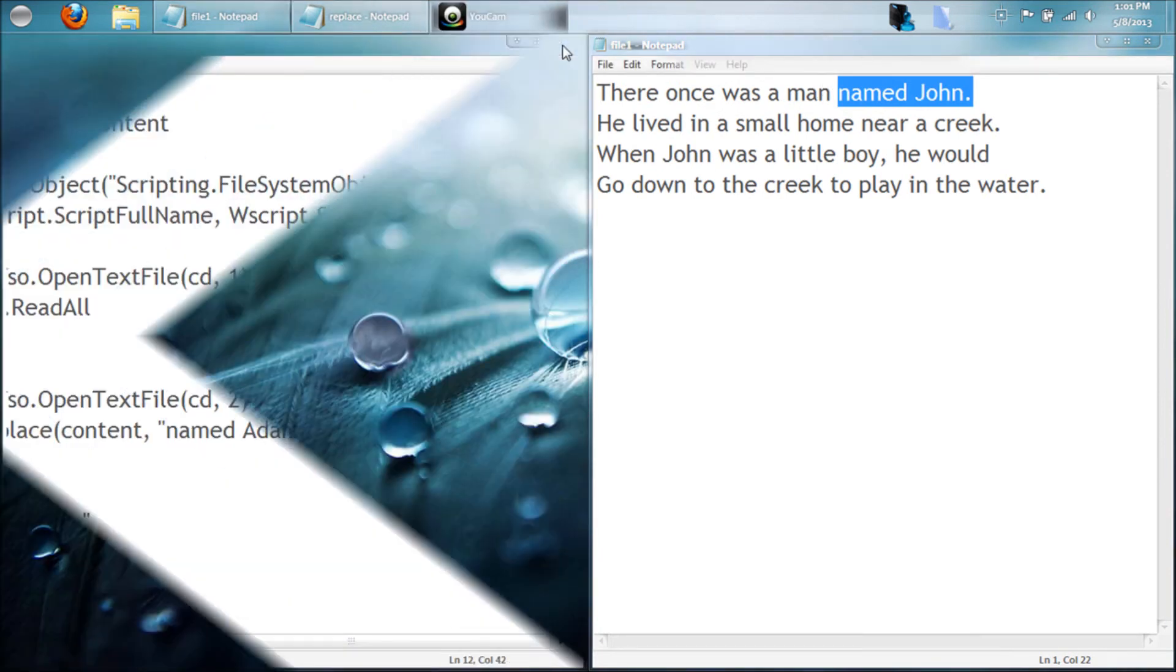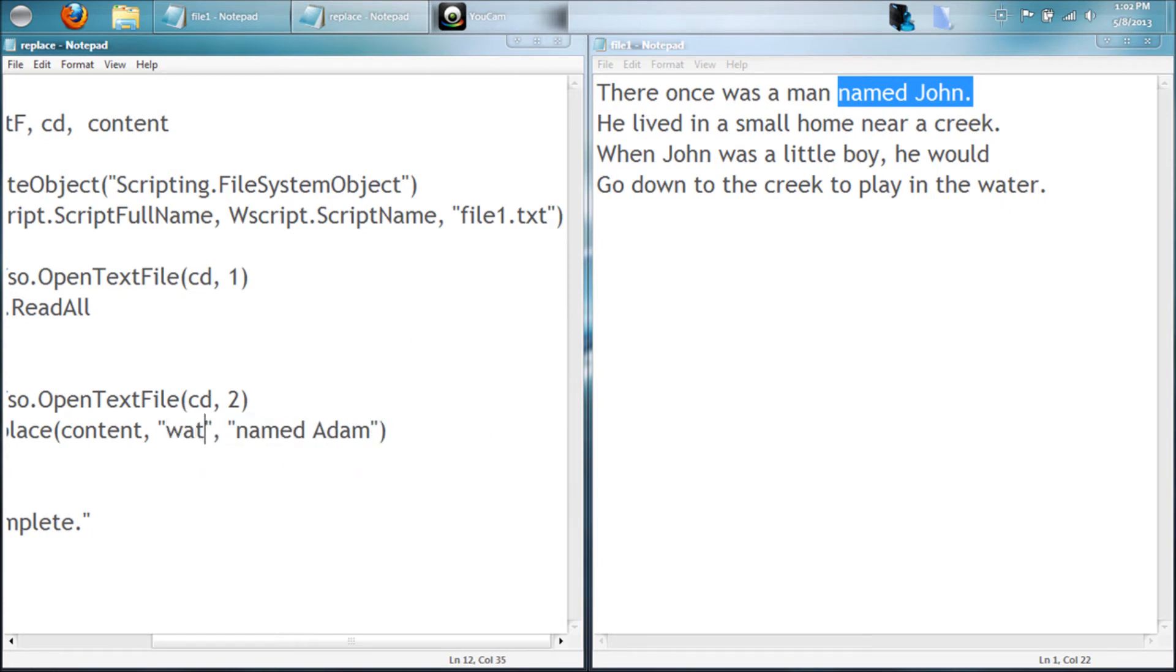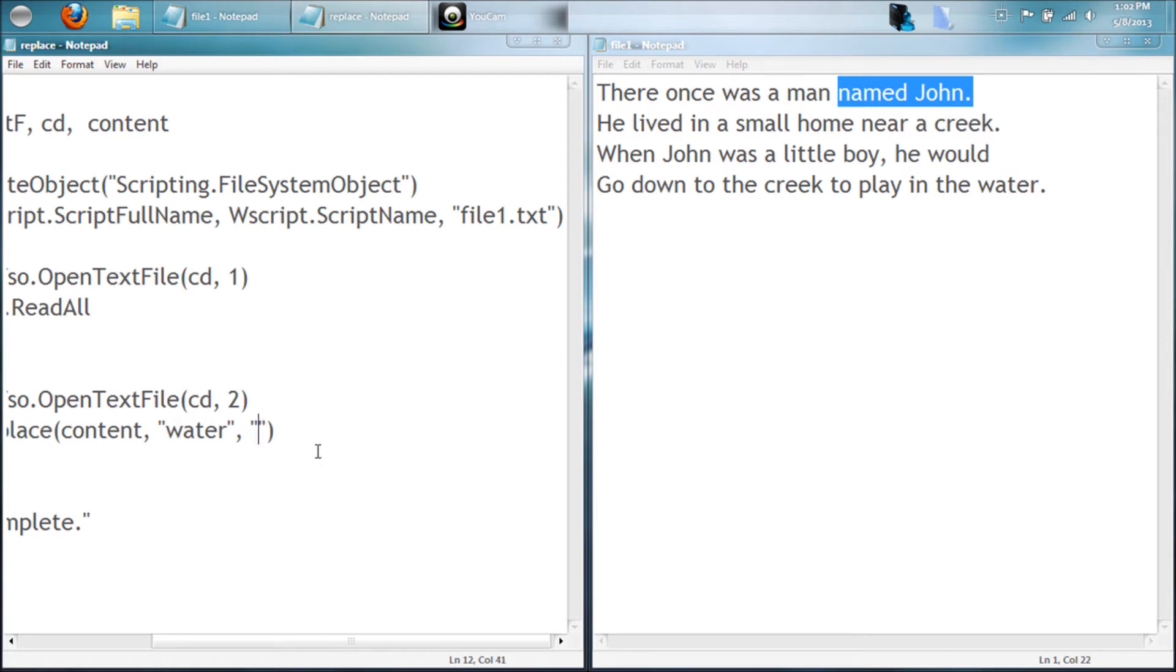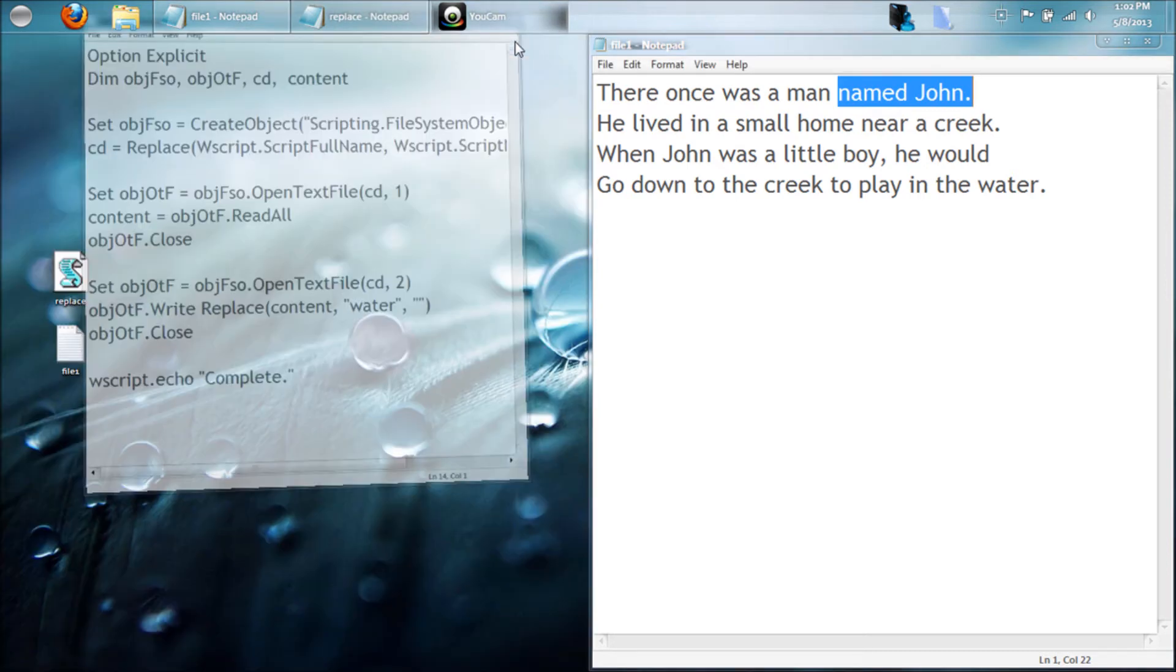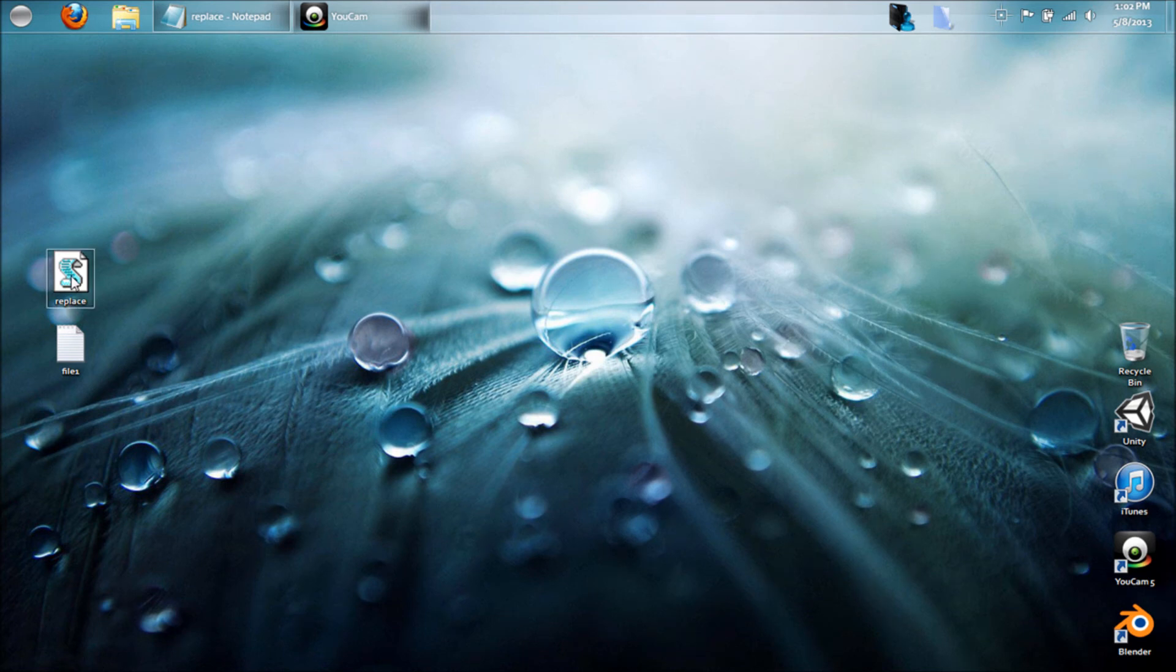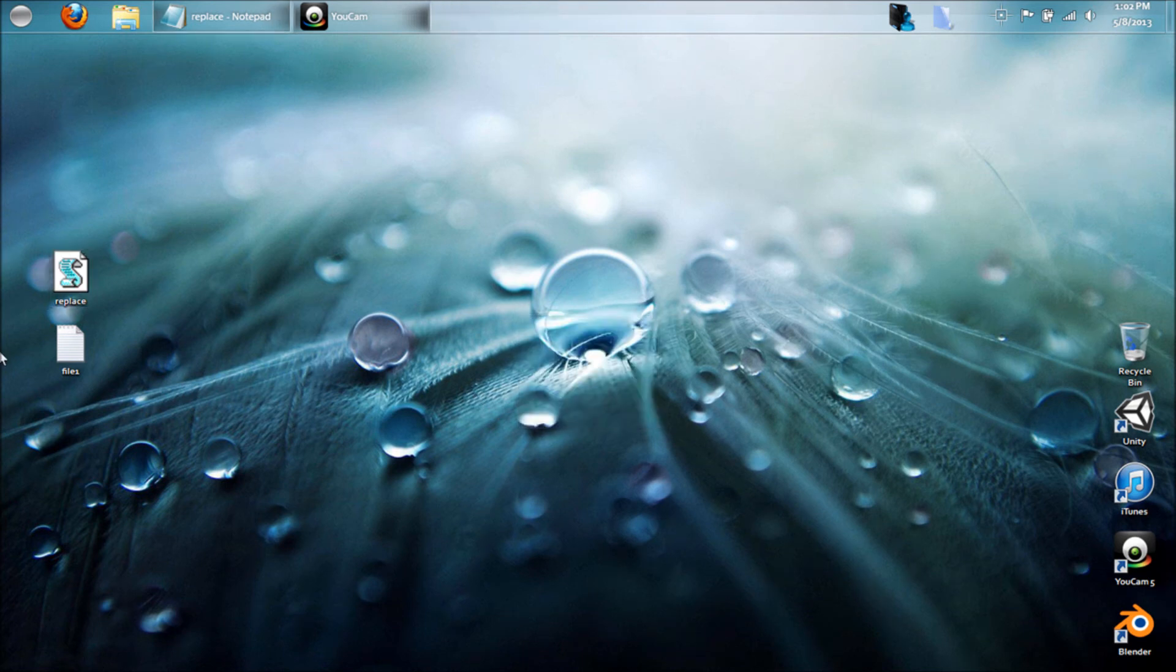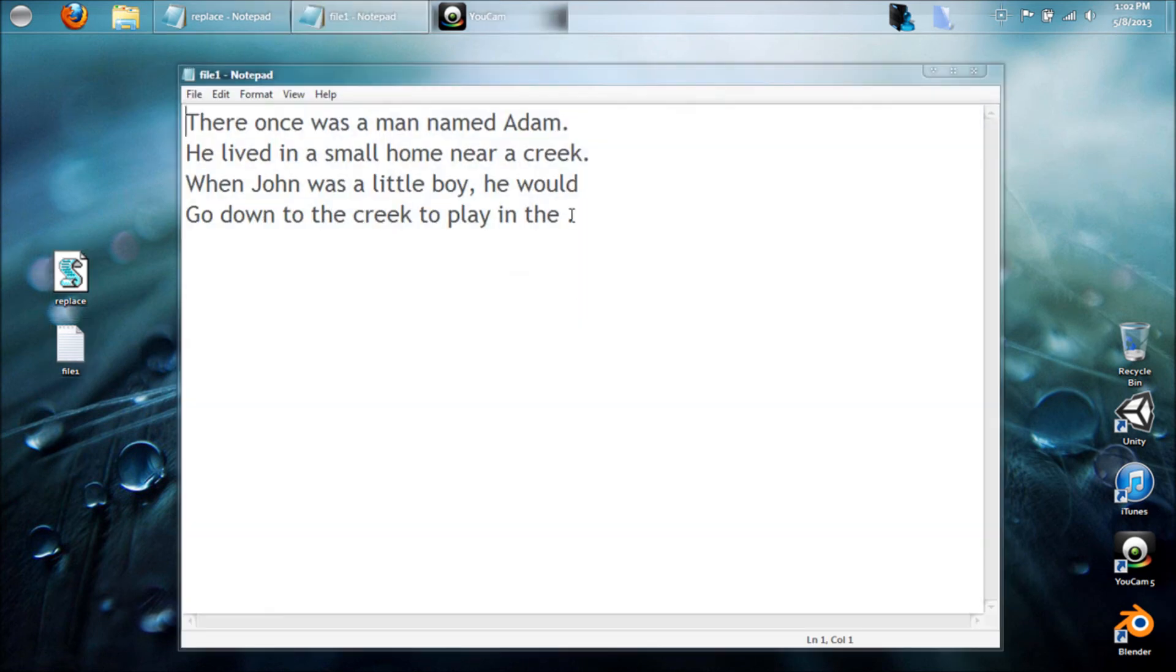Let's go ahead and say we wanted to delete the word water. Put water right here and just leave the replace field blank. So now we're going to save this and go ahead and run again. So now you'll see the word water is gone.